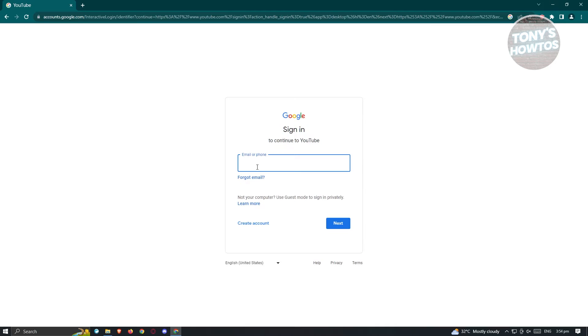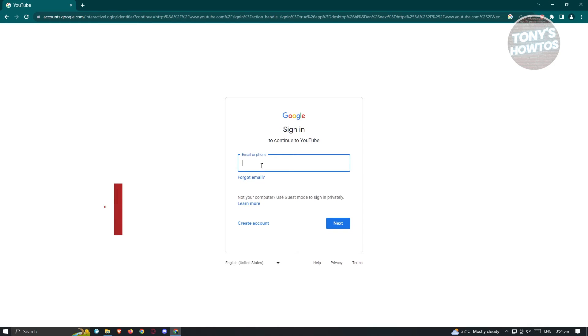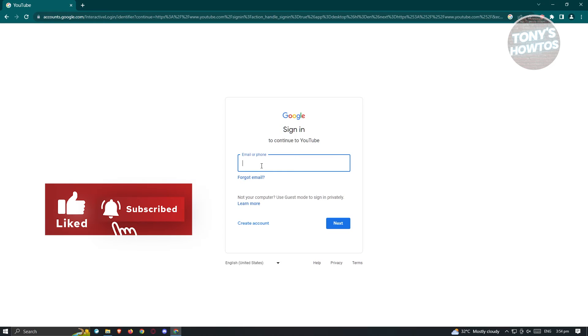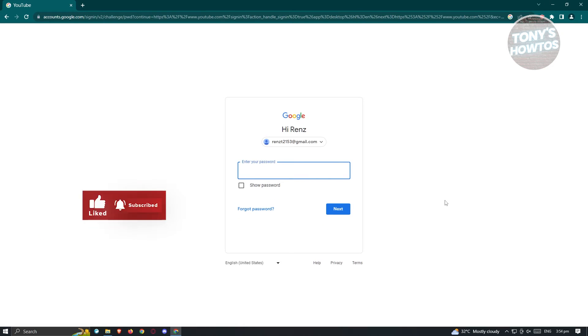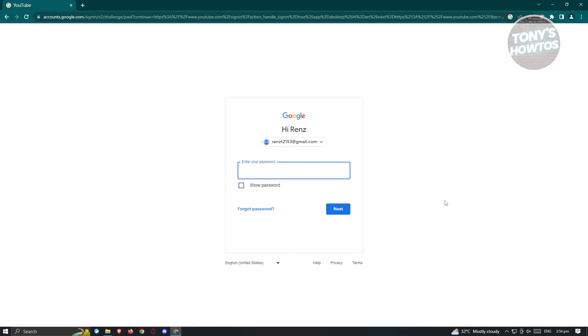Most likely you might want to use your email here since that's actually the most accessible one. Go ahead and enter your email address. Once you've entered your email address and hit Next, you'll need to provide your password.